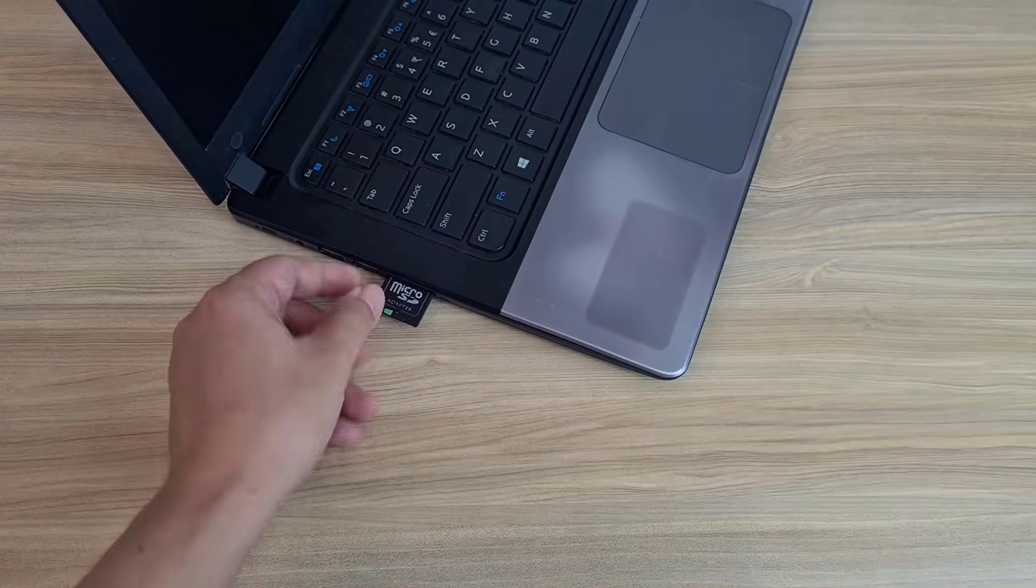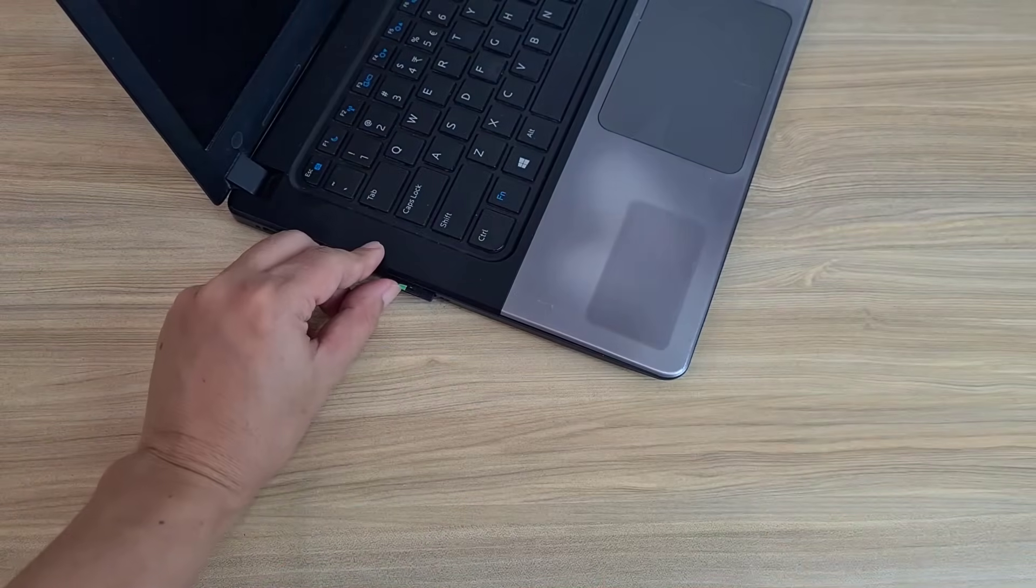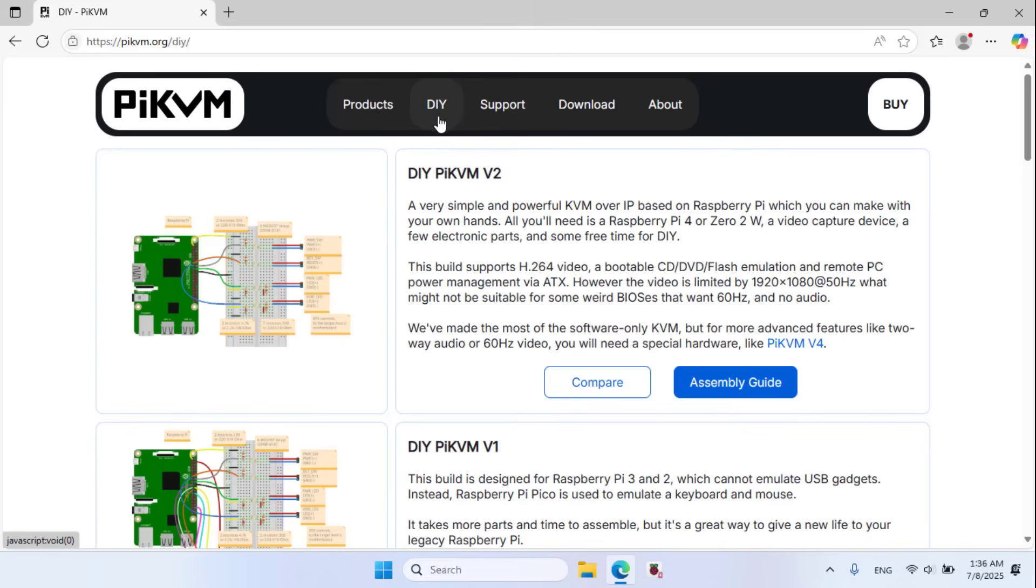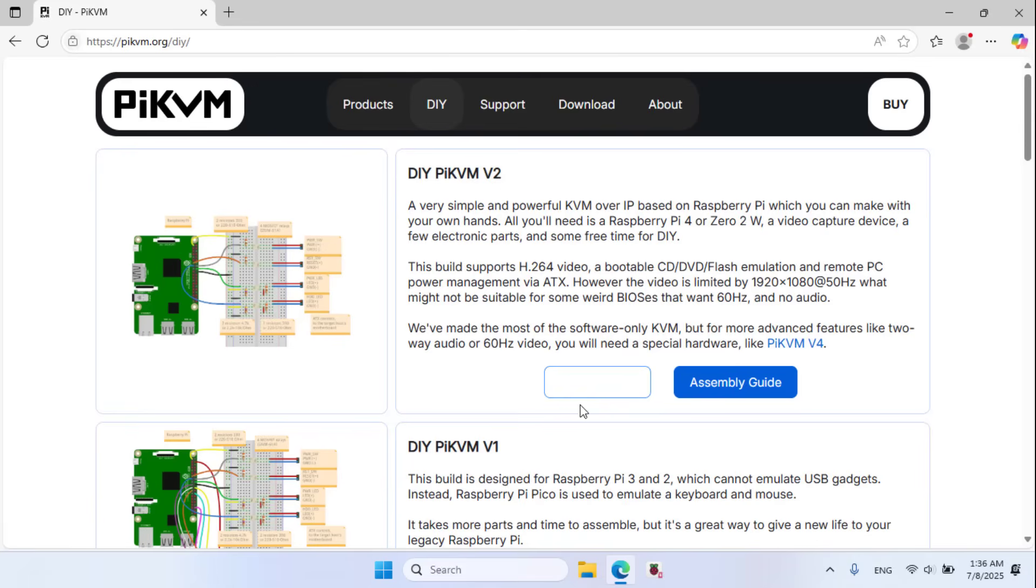Plug the memory card into a computer. Go to pykvm.org, do it yourself, version 2, assembly guide.